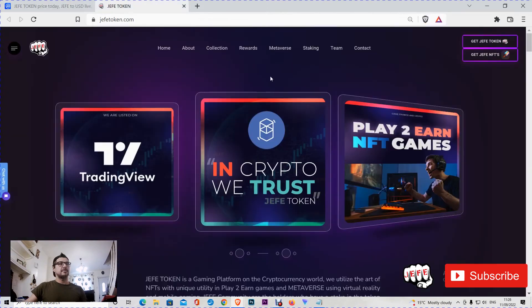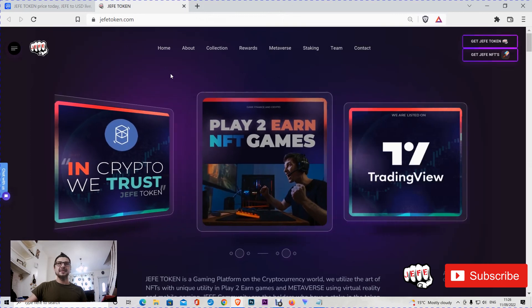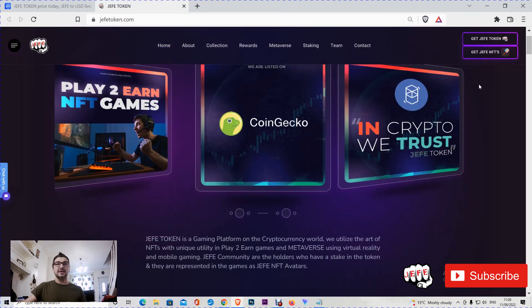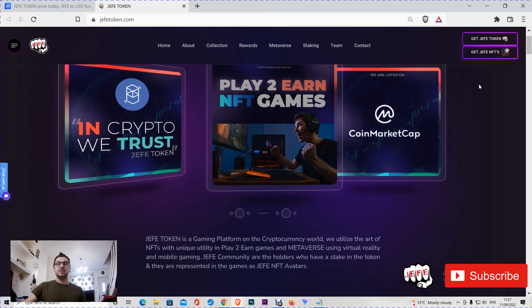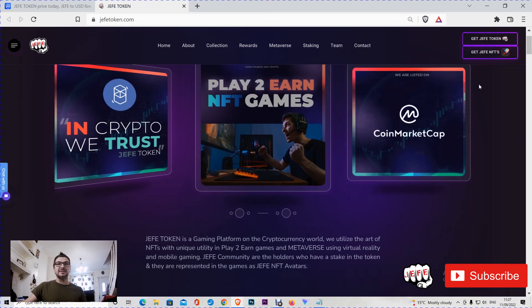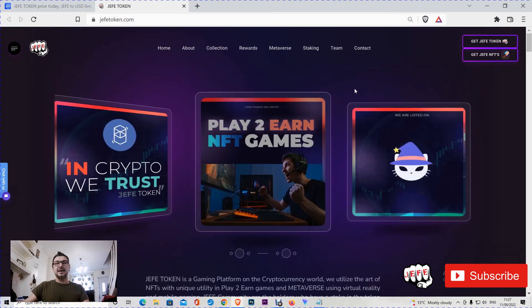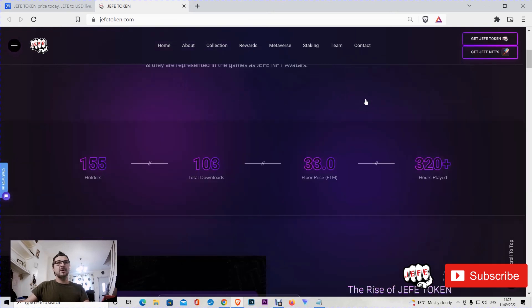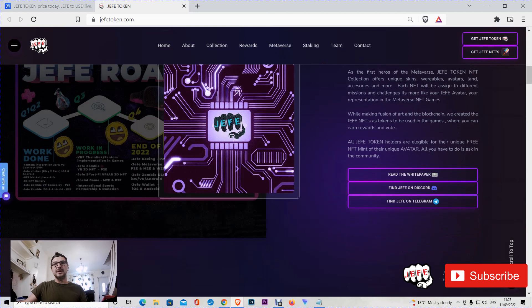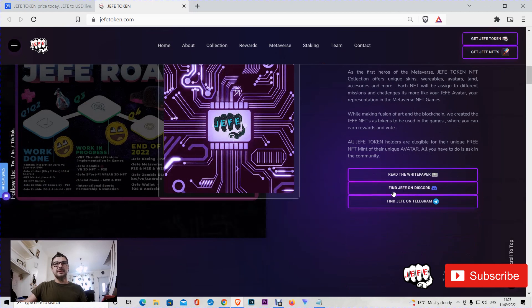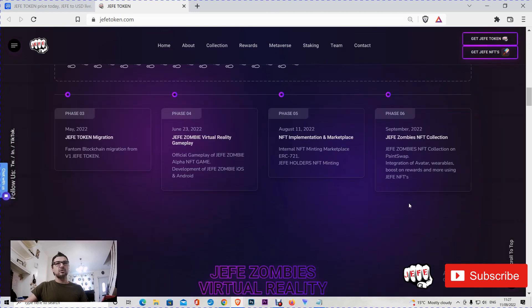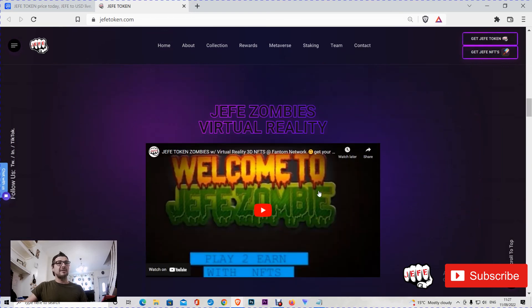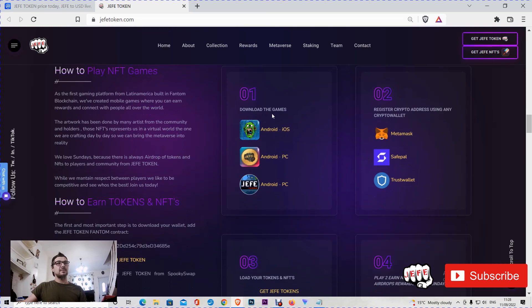This is the new website. It still needs some updates - it's new, and whenever we find a mistake or a typo or anything, we're updating it straight away. We are accepting people's feedback and ideas if they want, based on our product, so we can fix it. This website is clearer, simple, and you can find all the information that you need including the white paper, Hefe on Discord, on Telegram, the roadmap, what we have achieved so far. You can find the video about Hefe Zombies virtual reality game.